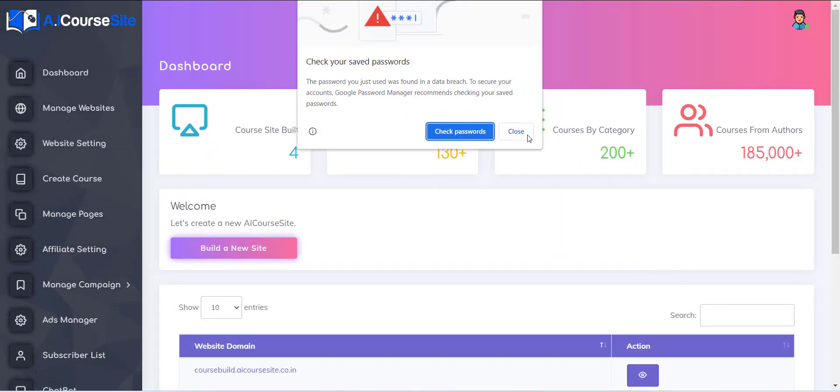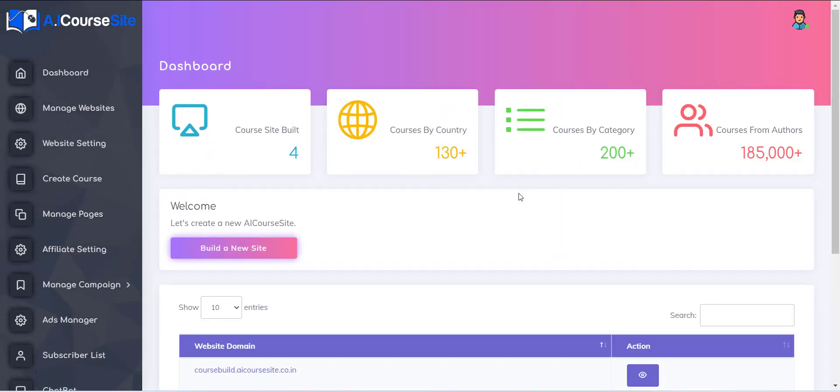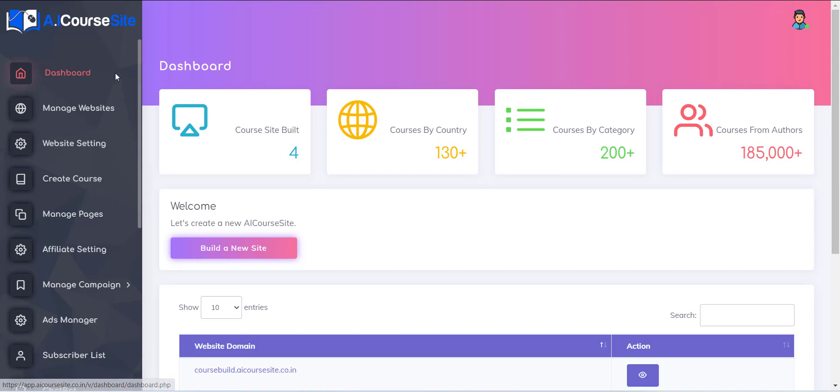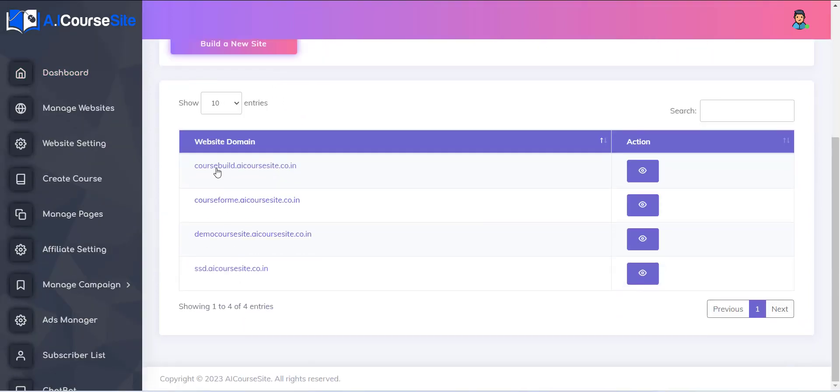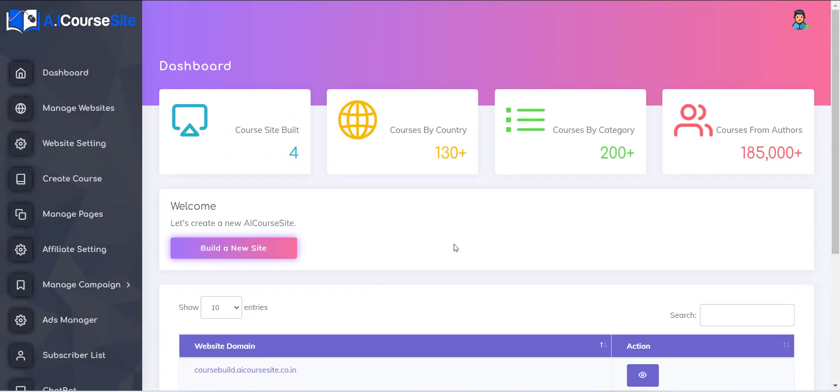To create a website, first, you have to click on the dashboard link from the left menu, and all your previously created websites will be displayed. Now here you can see a button build a new site. Click on it to create a new course website.